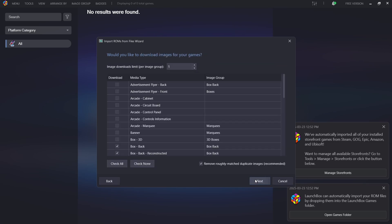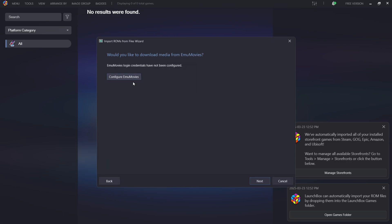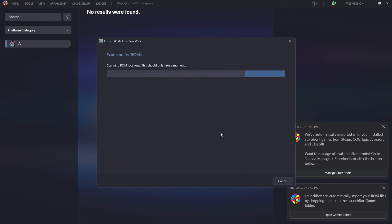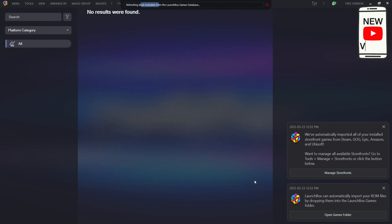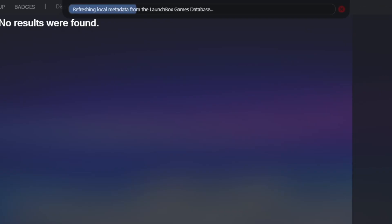Next, select some artwork. If you go to 'Check All' it downloads pretty much everything — that's up to you. Check everything and go to Next. Now we'll see 'Configure Emu Movies.' Emu Movies is best used especially with BigBox — it gives you video clips or video previews of your games. Sign up with Emu Movies, go to 'Configure Emu Movies,' enter your details, then go to Next. It's now scanning for the game.